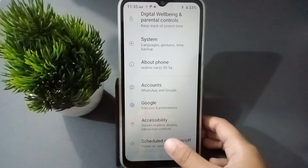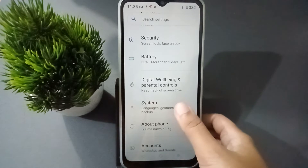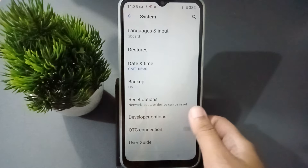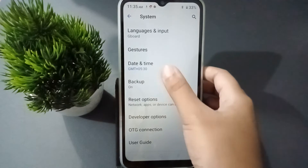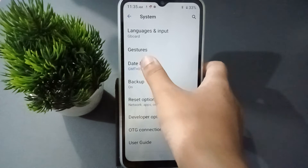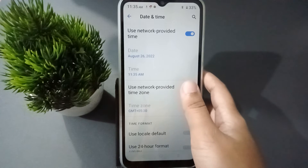From Settings, scroll down and here is the System option. Click on System. Once you are in System, you are going to find the Date and Time option, so move on to Date and Time.